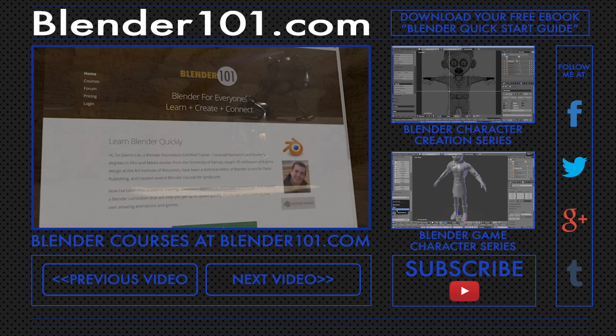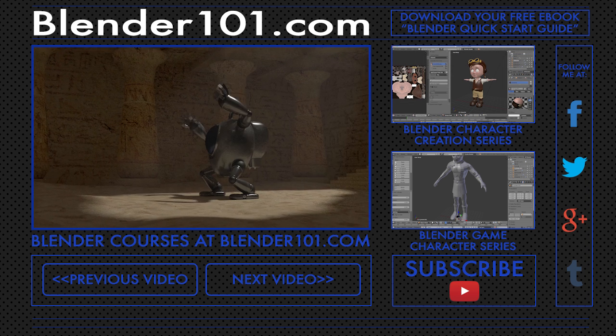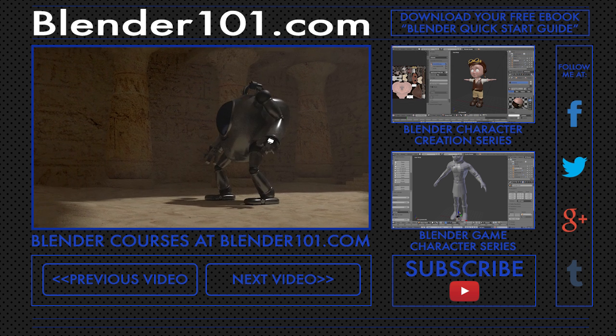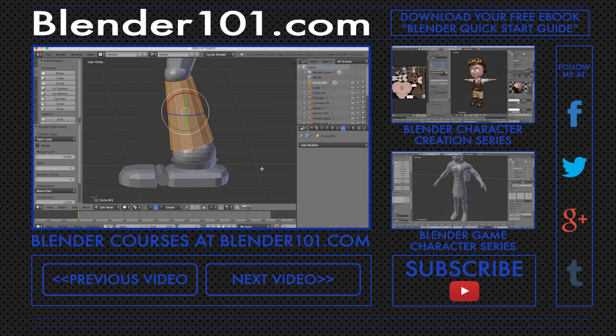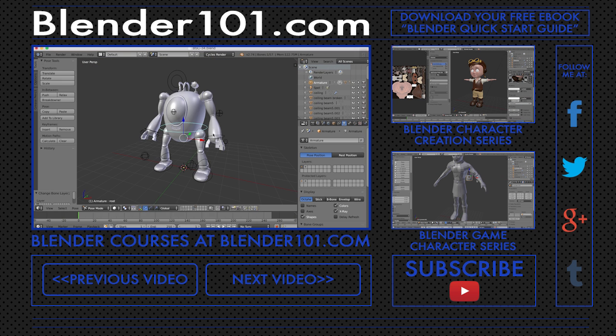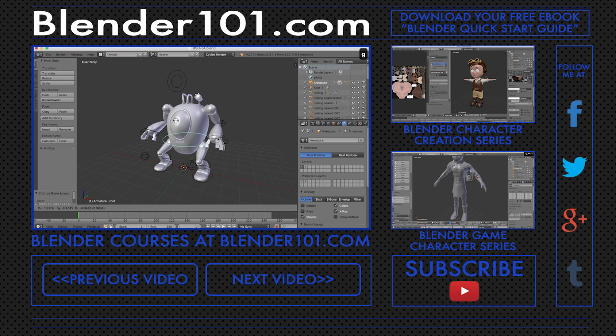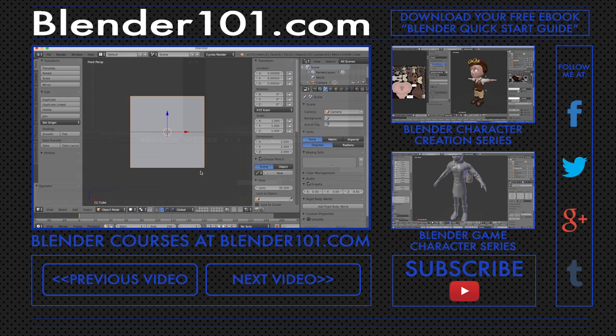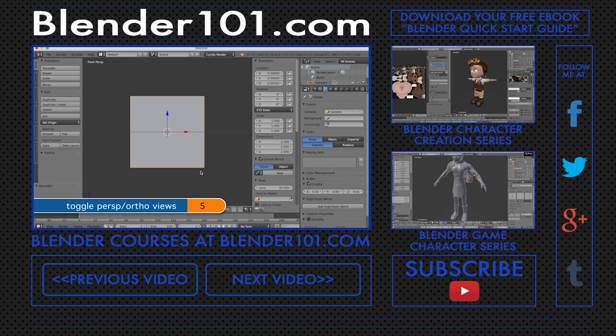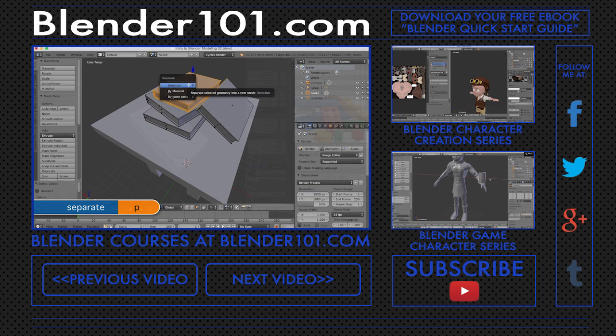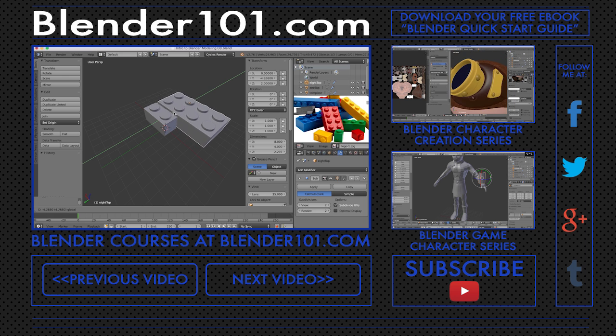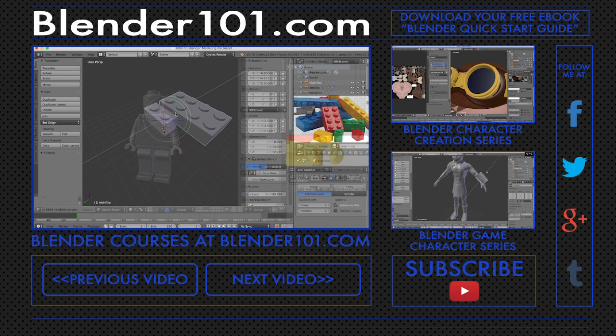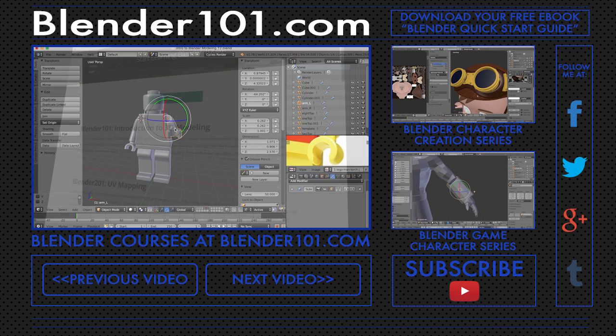This course is available at Blender101.com, where you'll also get my Blender Scene Creation course, the course that takes you through the entire process of creating an animated scene in Blender from the first polygon to the final rendered movie.